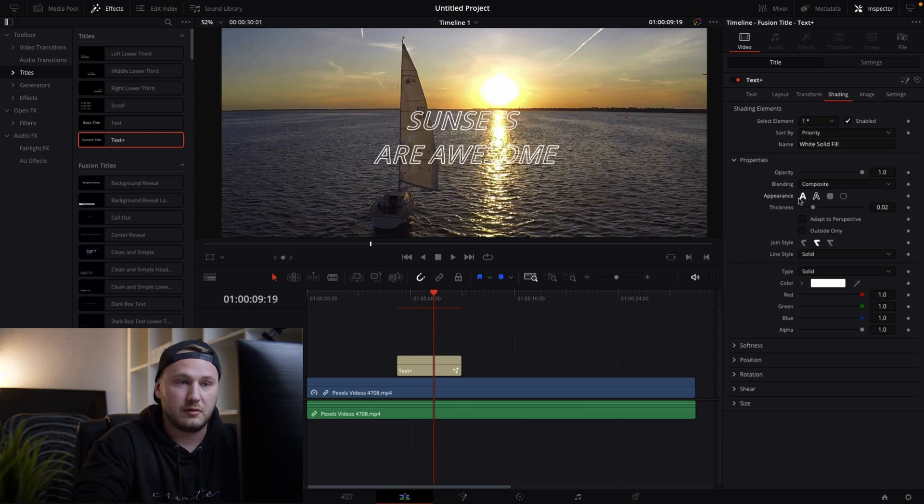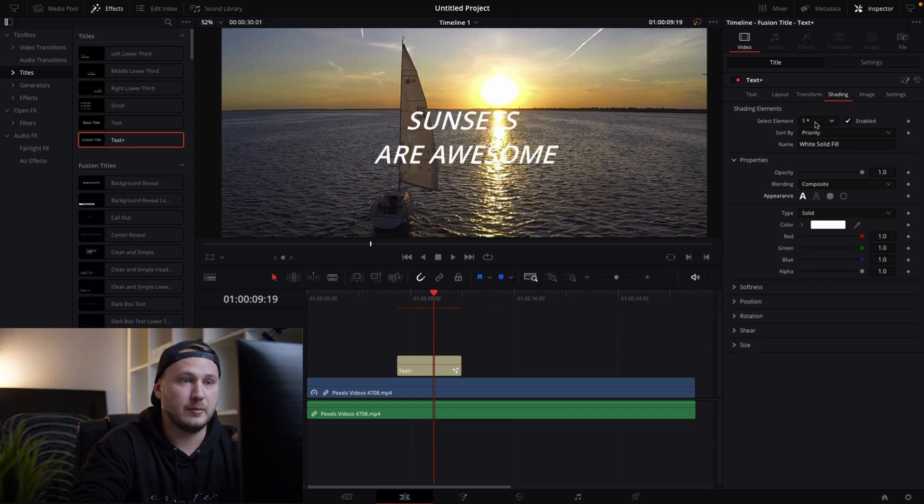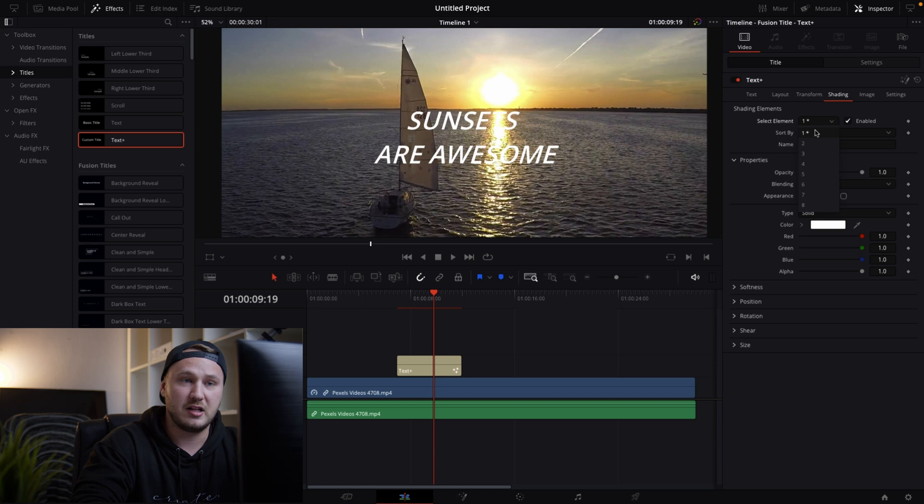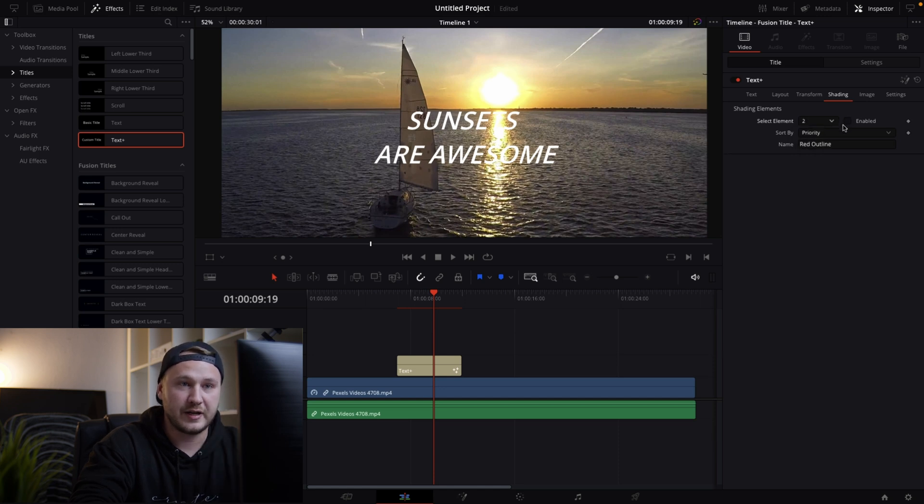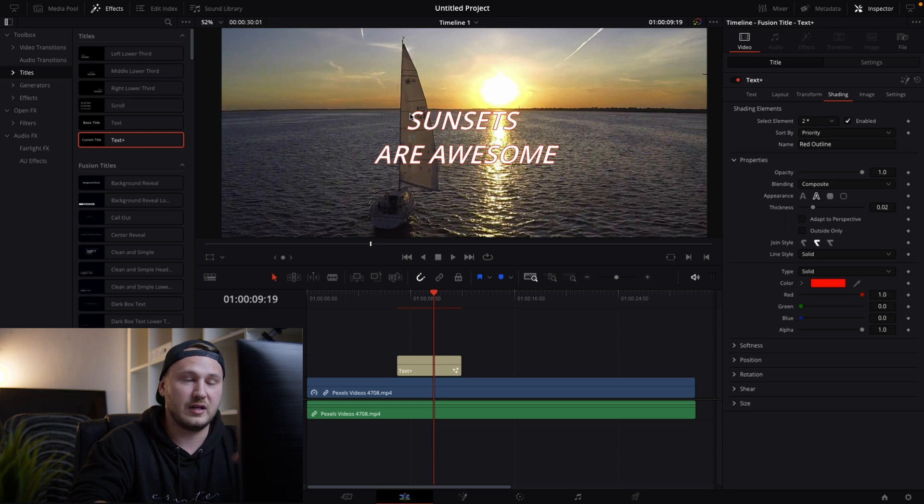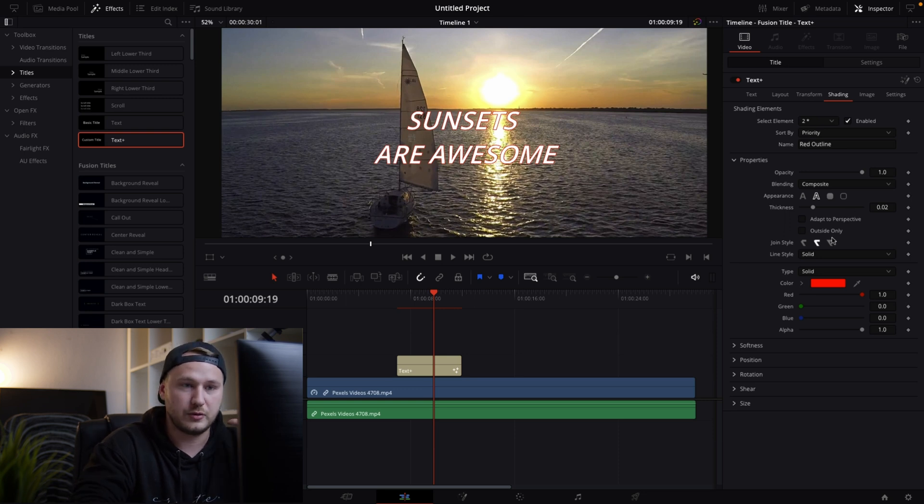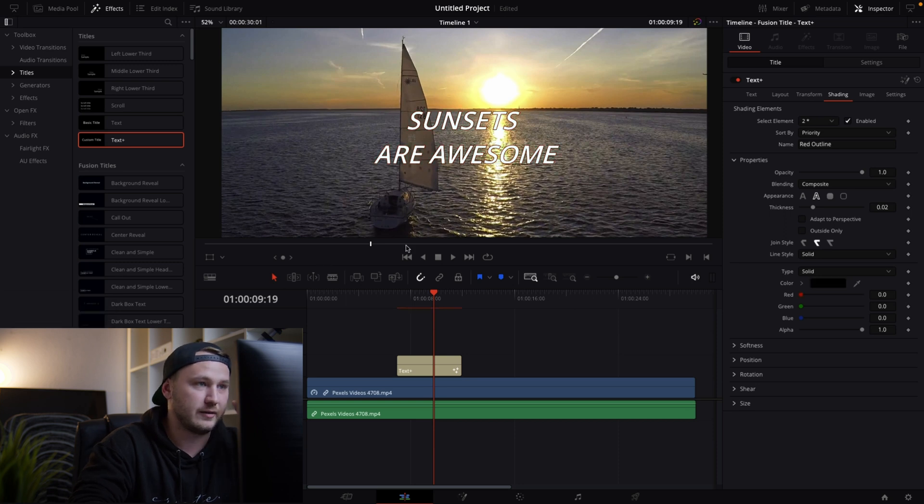Or let's say we want to leave the appearance at text fill and then go up to shading elements and select element number two and then check enabled. And by default this is giving us a red outline. So what I'm gonna do is I'm gonna go to color and change the red outline to black.